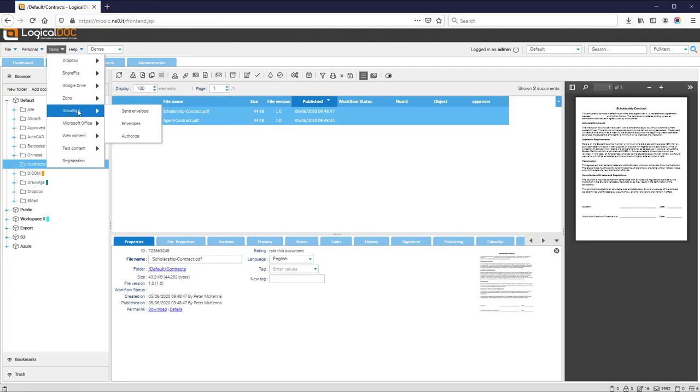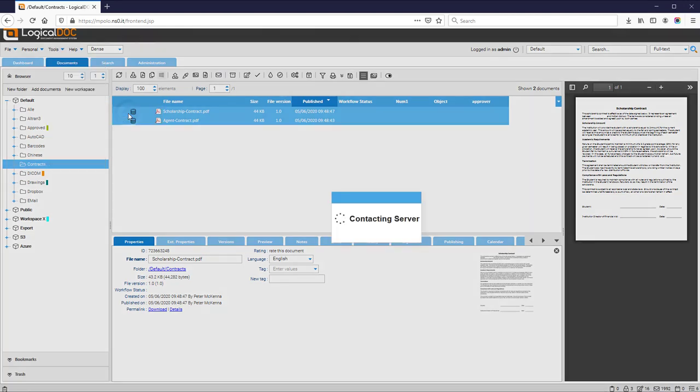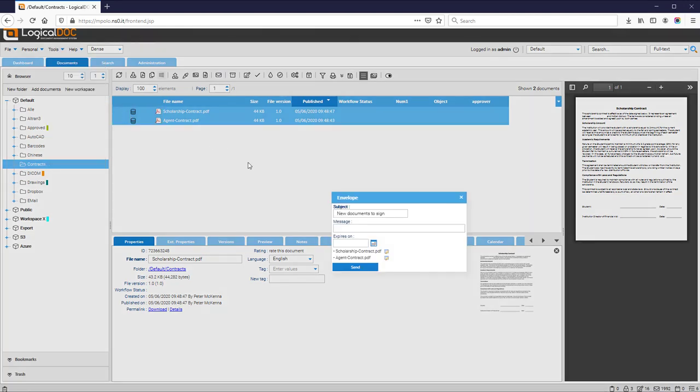Select the files to enclose in the envelope. Then define the subject of the envelope.